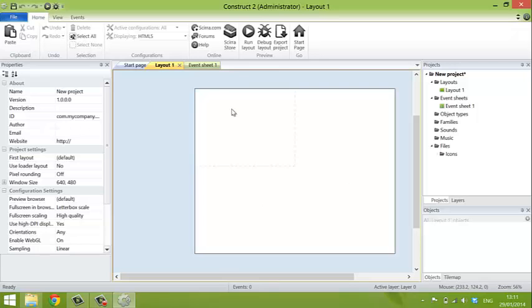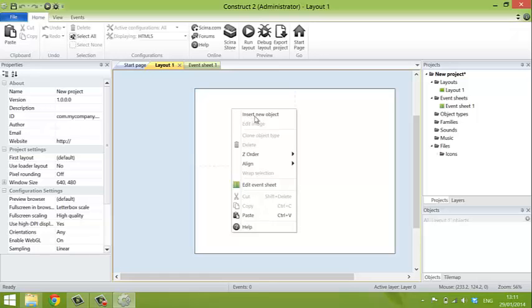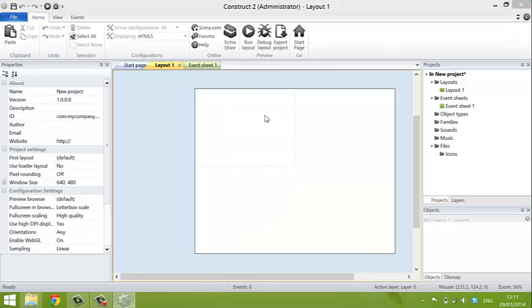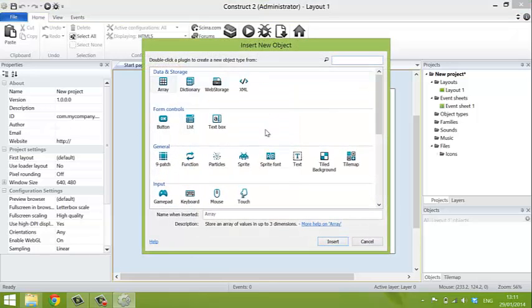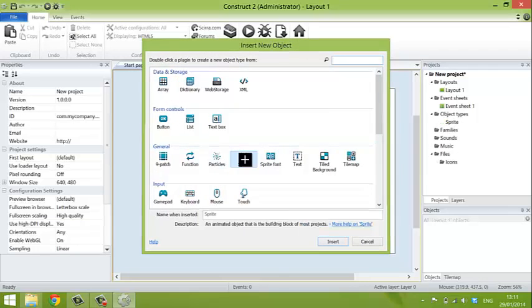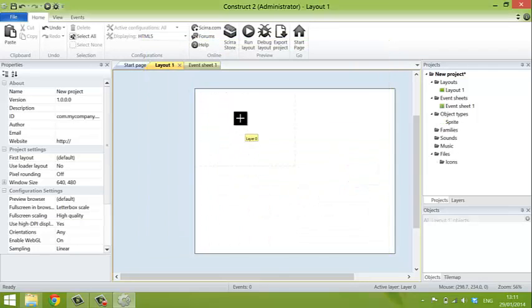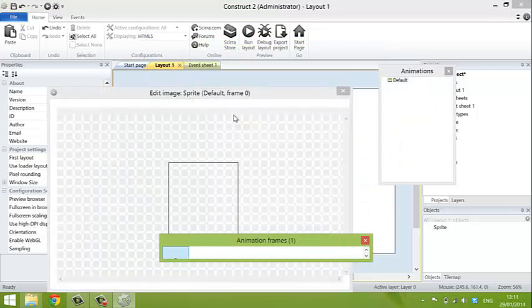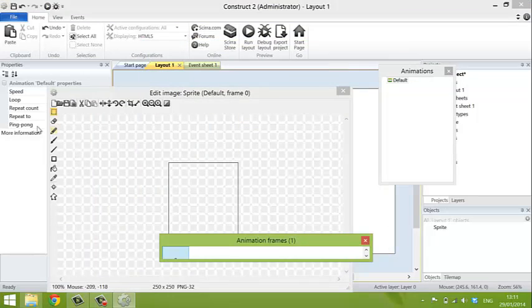Now, the first thing you do is start adding objects to your layout, to your project. So you right click, Insert New Objects. The first thing I'm going to insert is the main character sprite. So I choose a sprite, click somewhere on the layout. It doesn't really matter where.